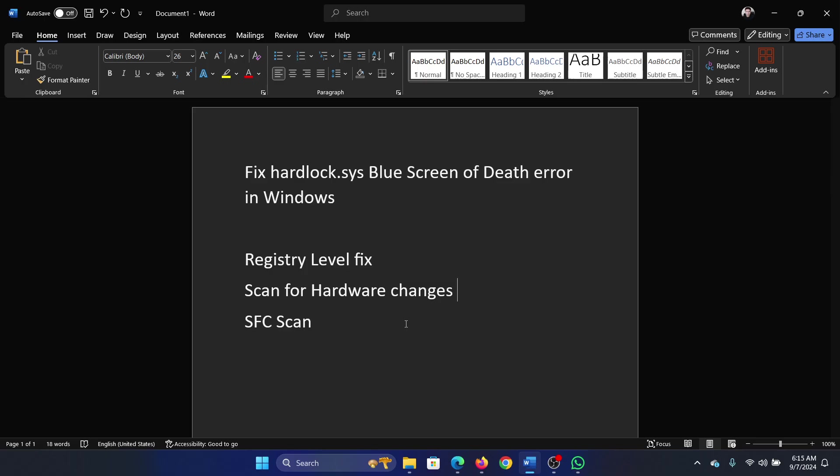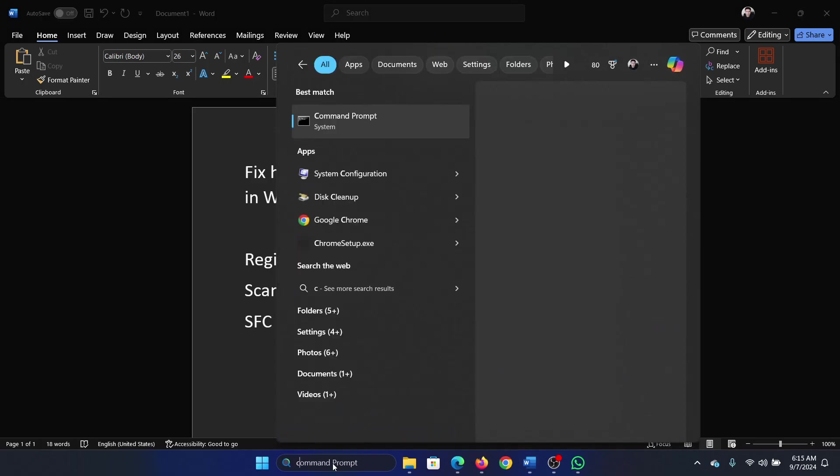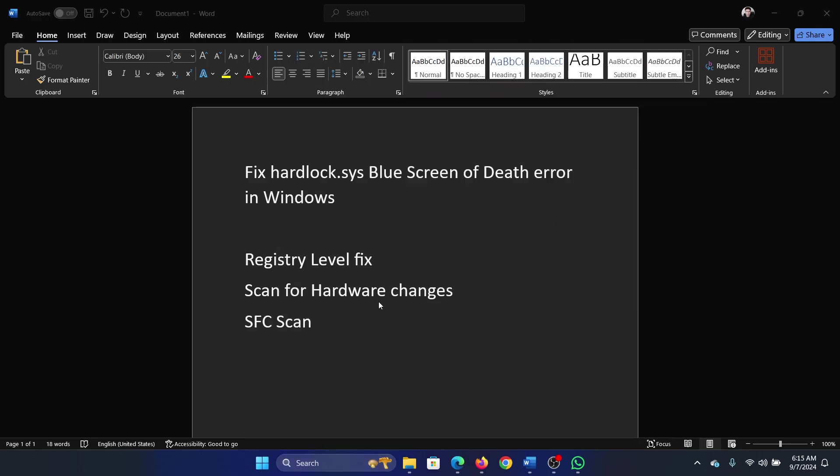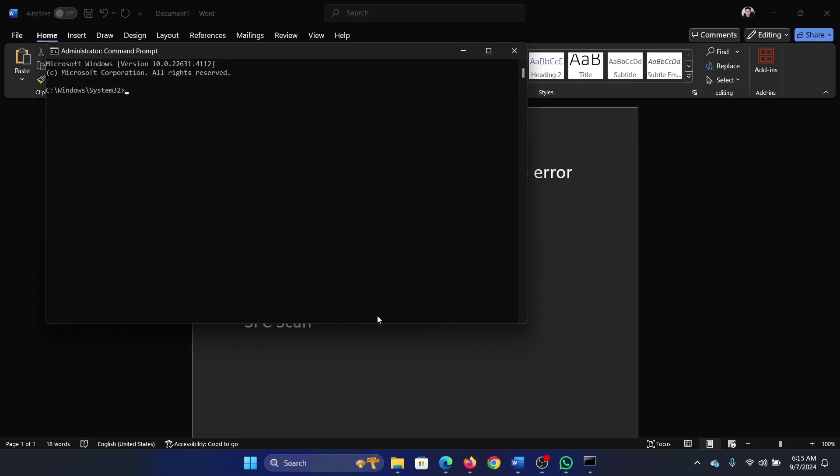Lastly, run an SFC scan. Search for Command Prompt in the Windows search bar and click Run as Administrator. Type the command 'sfc /scannow' and hit enter to invoke the SFC scan.